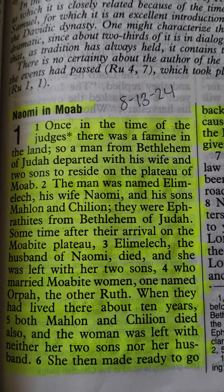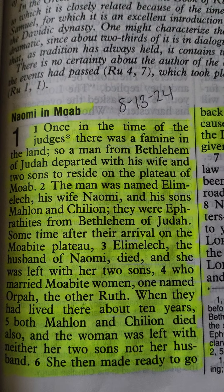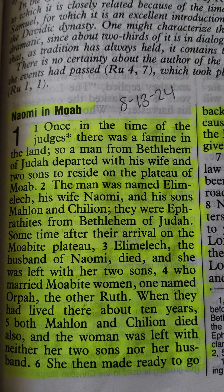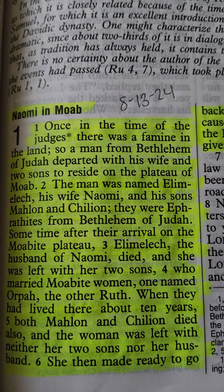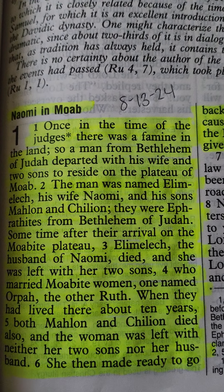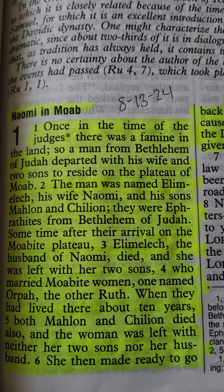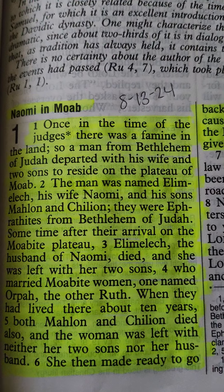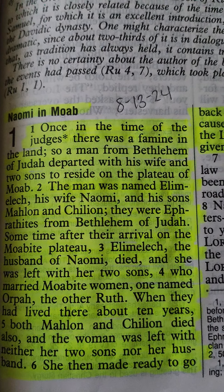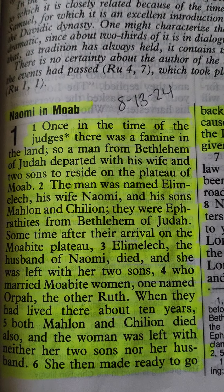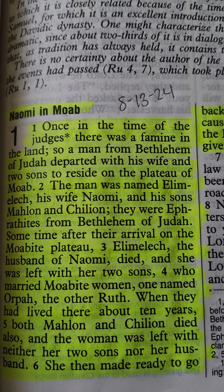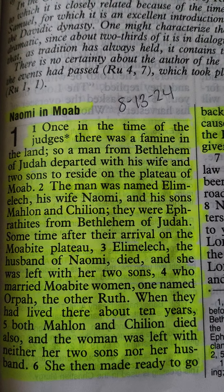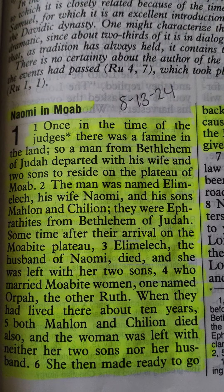The man was named Elimelech, his wife, Naomi, and his two sons, Malon and Chilion. They were Ephrithites from Bethlehem of Judah.